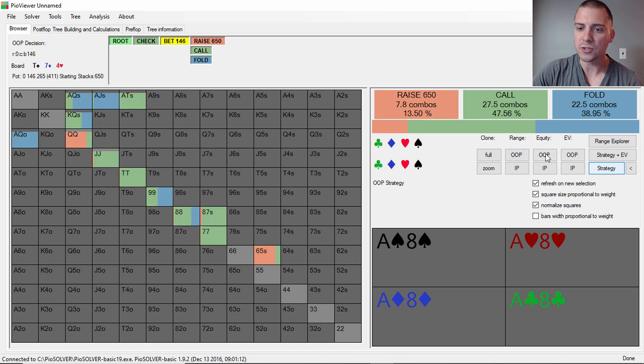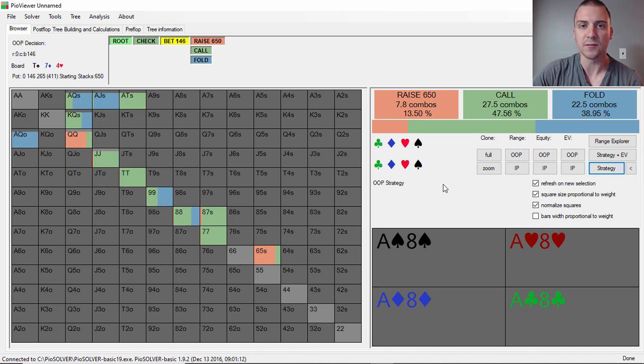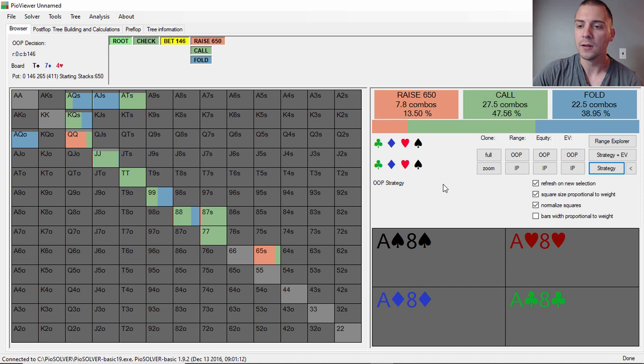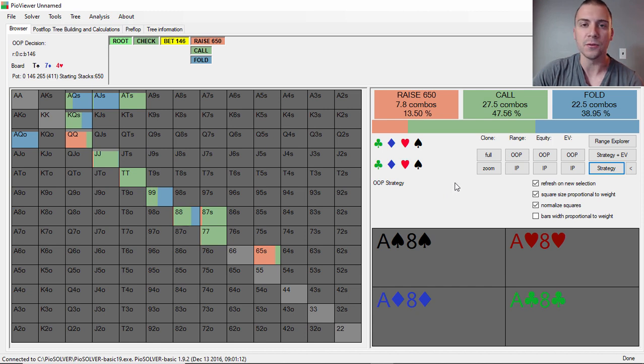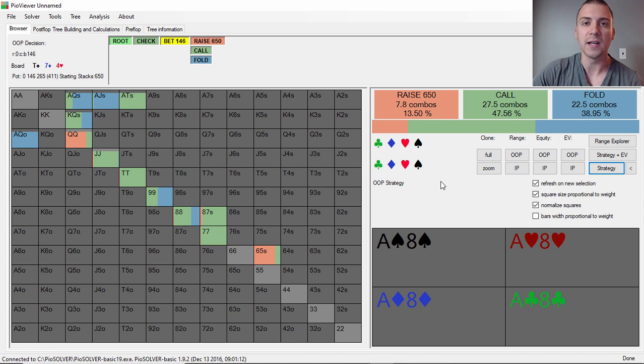Pretty interesting hand history review, I guess. If you guys have any questions or comments, go ahead and let me know. Otherwise, hit the subscribe button, hit the like button, check out the new PLO site, hit the link there, and I'll see you guys in the next video.